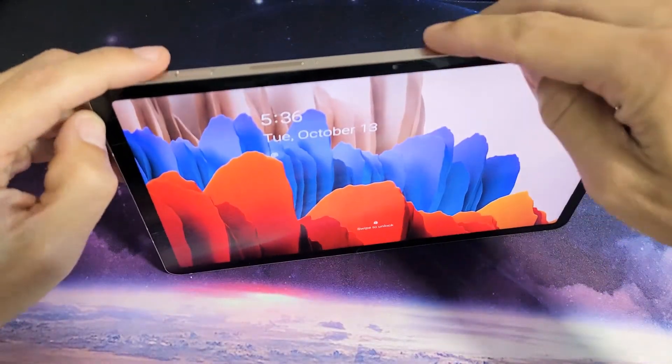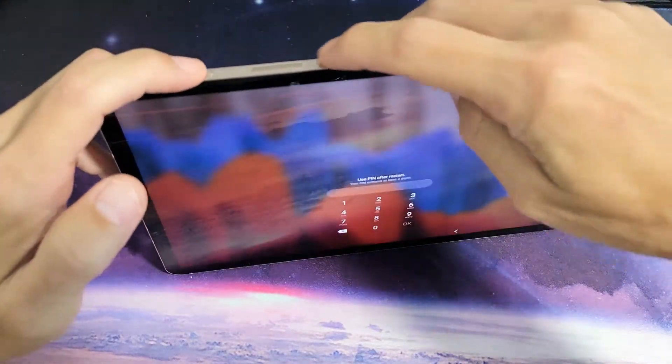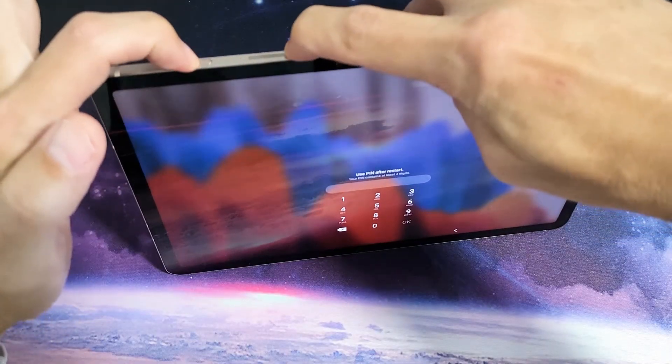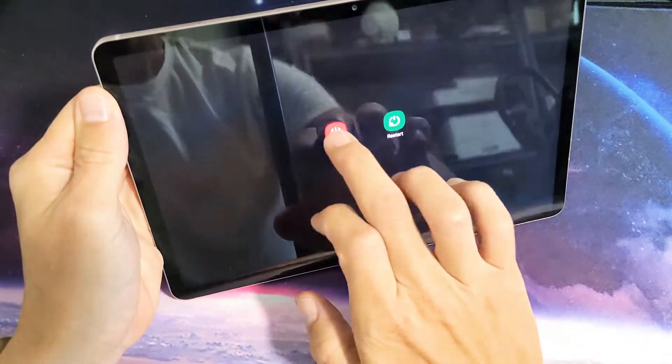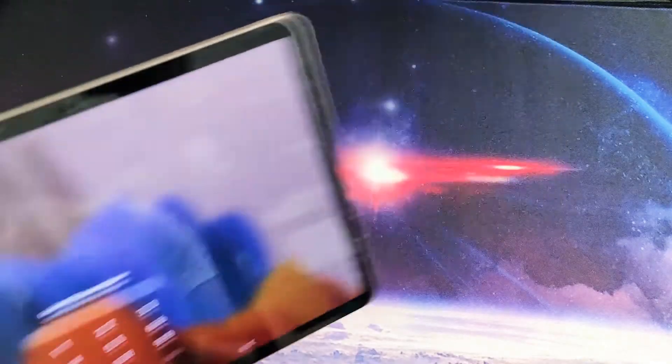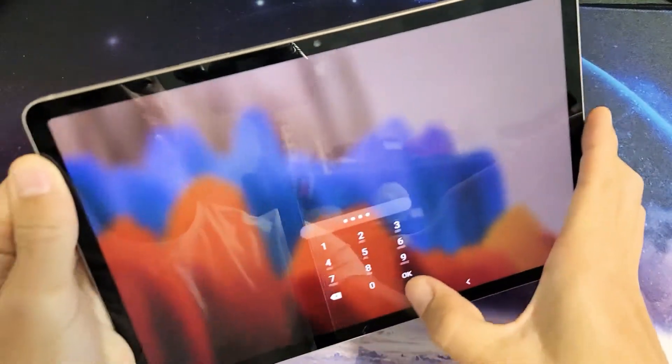Let's go ahead and shut off the tab. You can press and hold the power button and volume down. Press and hold both buttons until the power off menu pops up. Then we're going to shut this down completely.